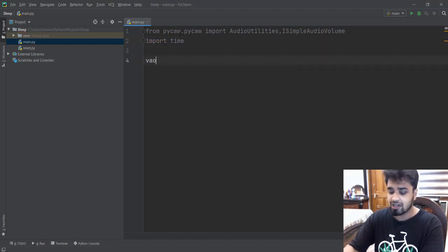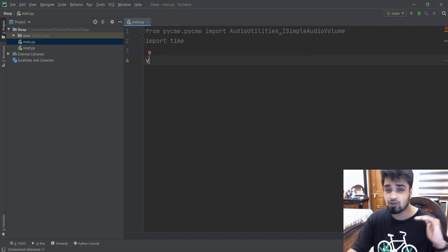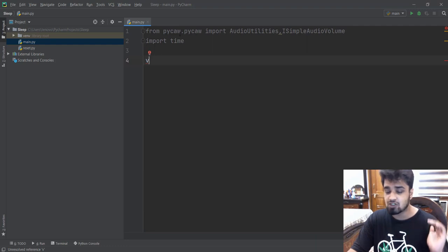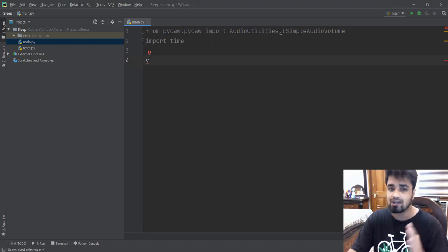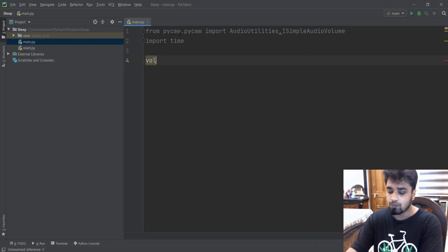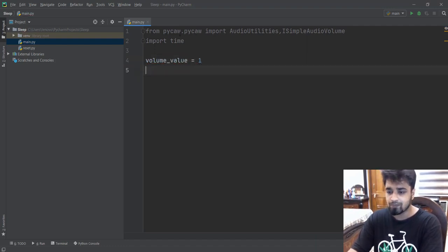Then we're just going to create a variable for volume. So in PyCAW, the maximum volume is one and the lowest volume — the mute volume — is zero. So the volume can be 0.56, 0.55, 0.65; anything between zero to one is a volume. Over here we are just going to set the default volume_value and we are just going to set it as one.